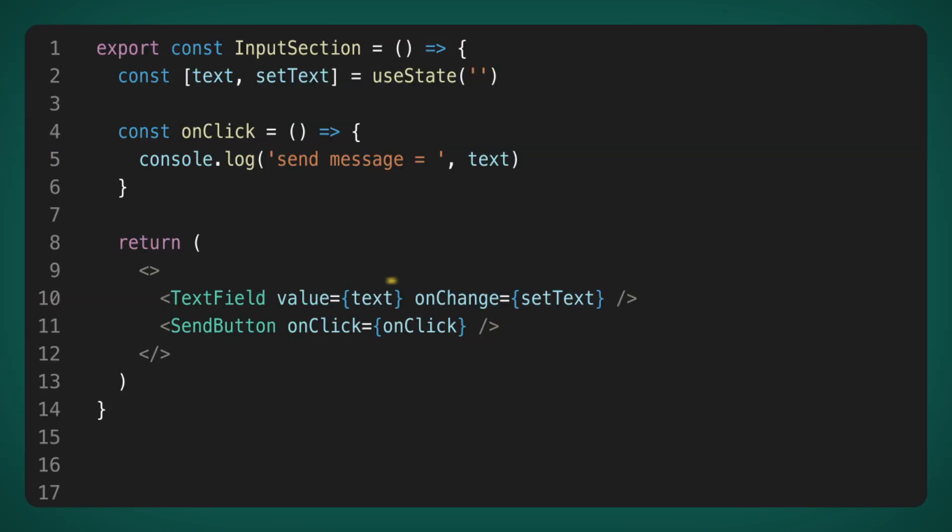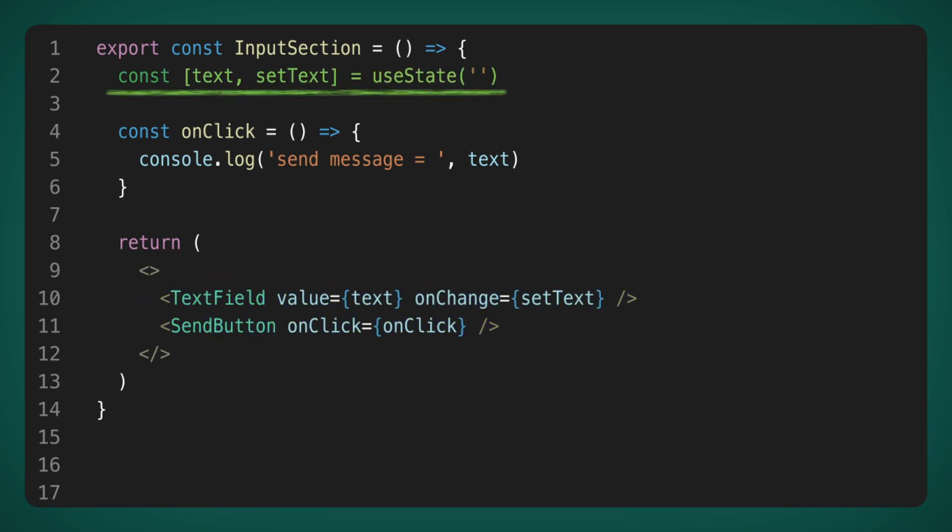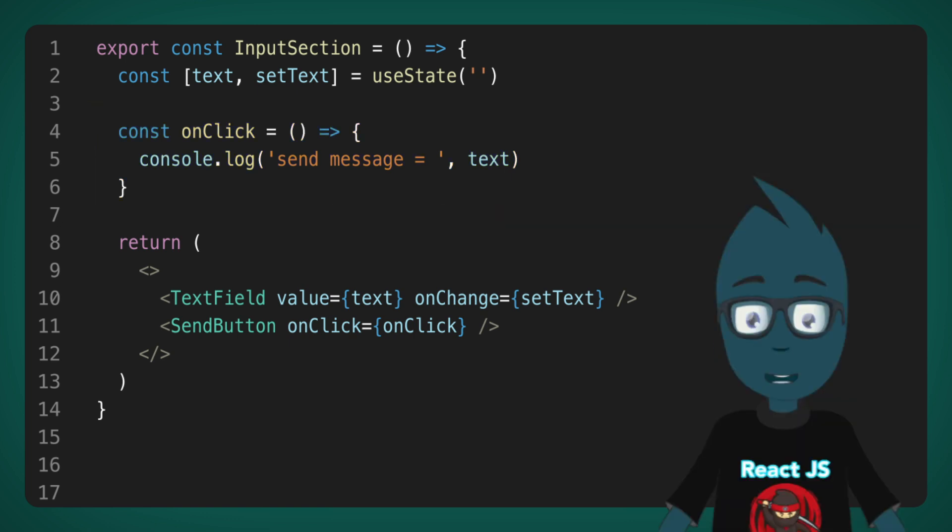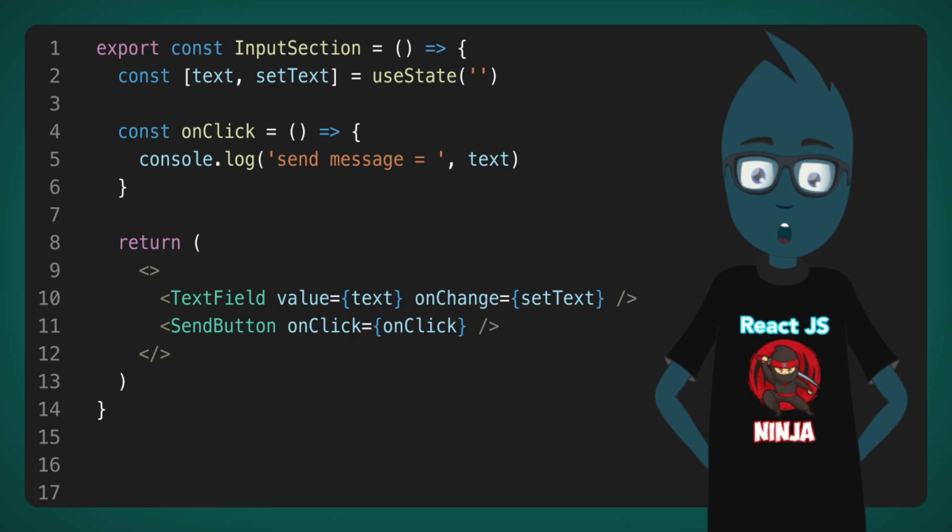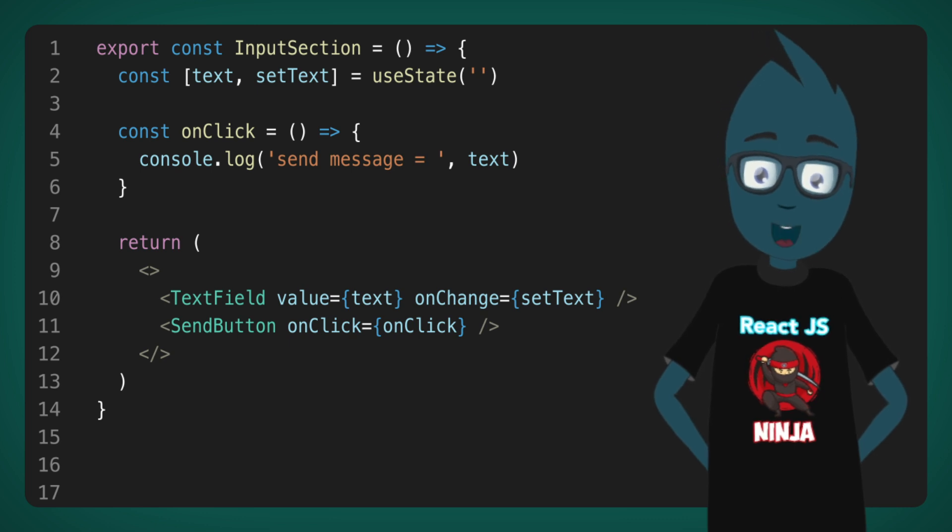Let's call the component input section. It will return two components, the input field and the send message button. In this same component, we will store the text that the user typed to the input field, but has not sent yet. And of course, we need to have the onClick handler for message sending when the send button is clicked. In general, our component is ready, and it will work quite well.